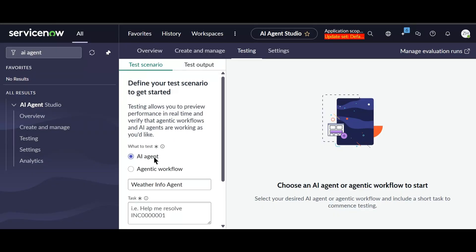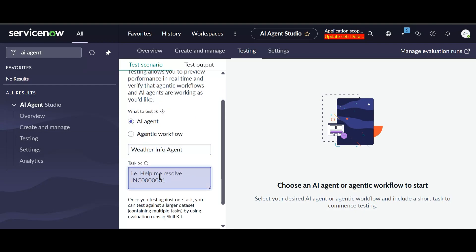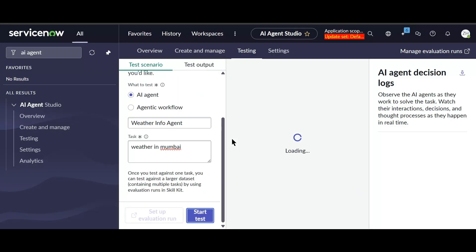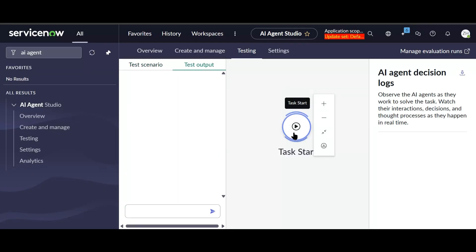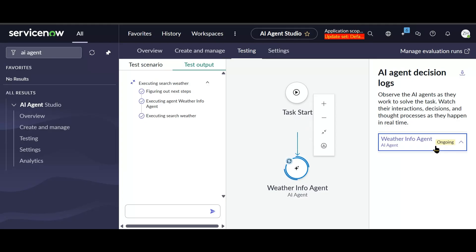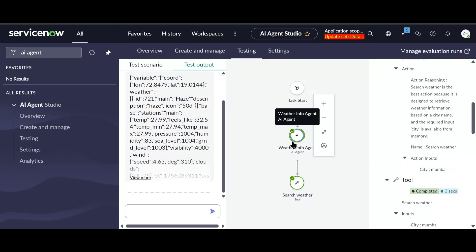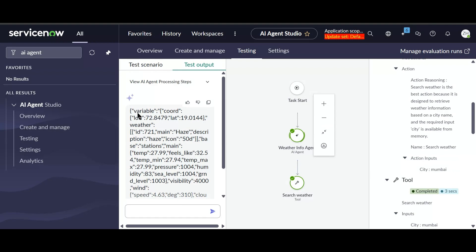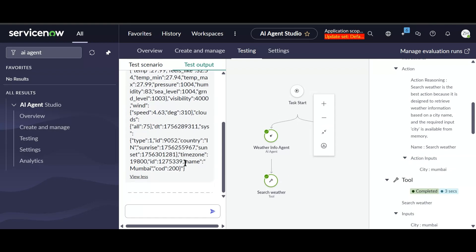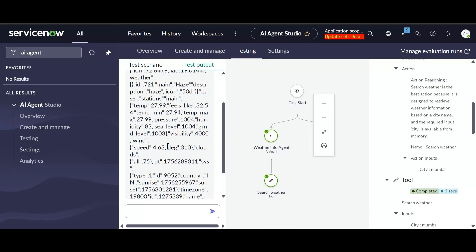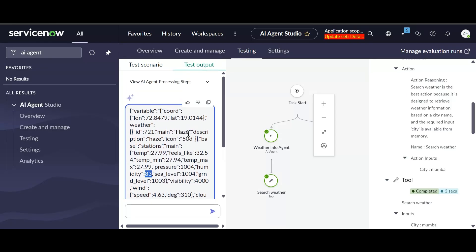In the testing interface the Weather Info Agent is selected. I'll type 'weather in Mumbai' and start the test. The AI agent identifies the city as Mumbai and starts searching for the weather. It returns the weather for Mumbai — the city name is Mumbai, temperature is 27.99, and humidity is 83. This is our first AI agent. Now let's create the next one.